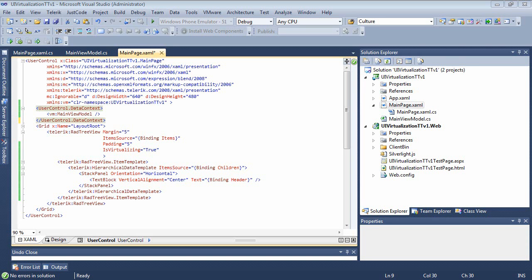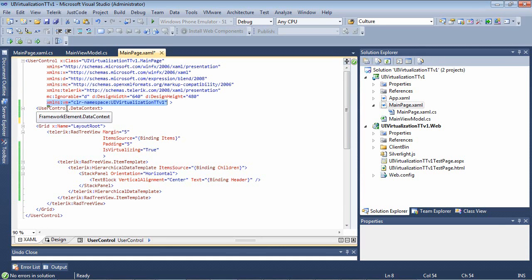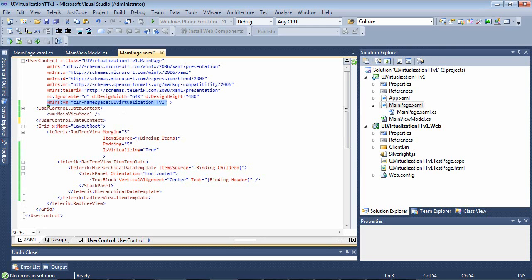In order to take a look at UI virtualization, we're going to look at a brand new sample. I've already loaded the project up, and you can see it in here. The first thing you're going to notice is that we have the Telerik XML namespace added to our project. And then we have our view model, VM as the name, which maps to our CLR namespace of UI virtualization TTV1.